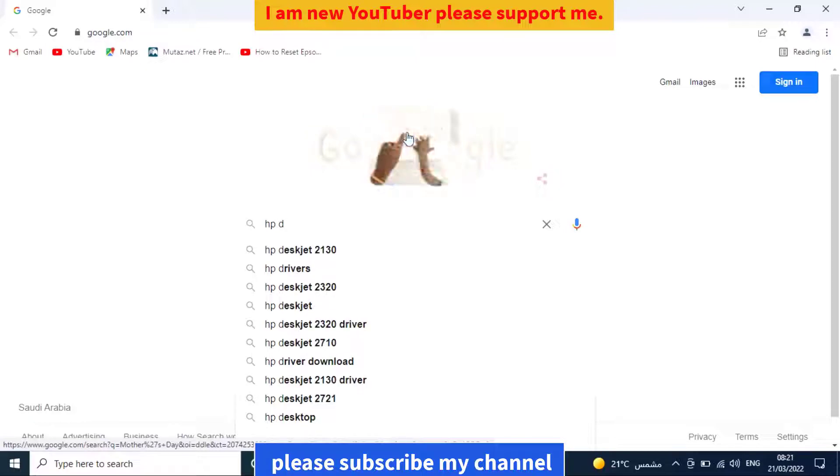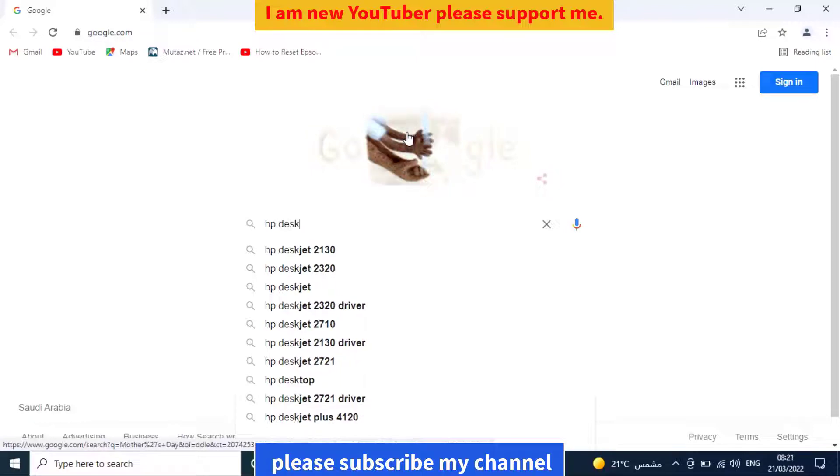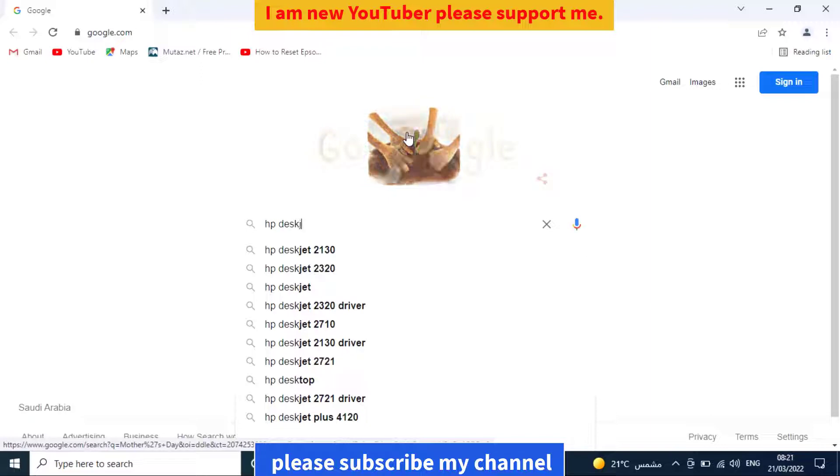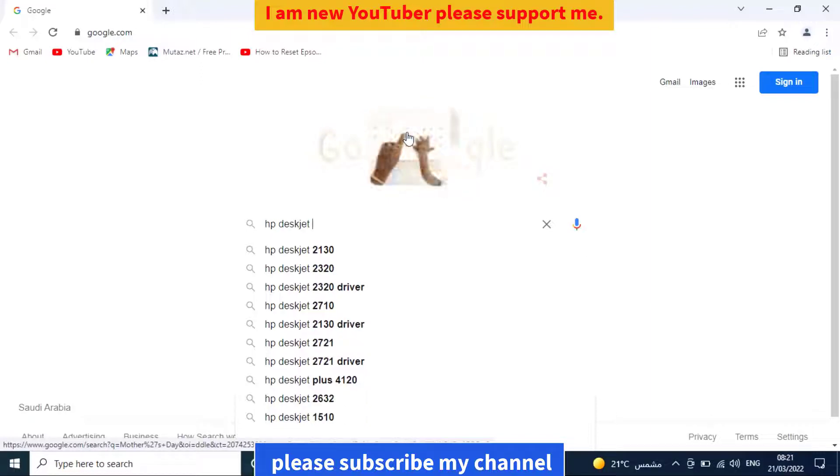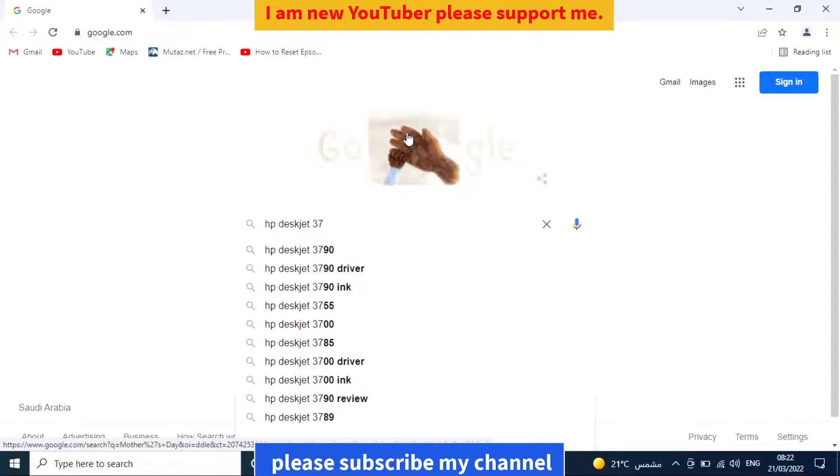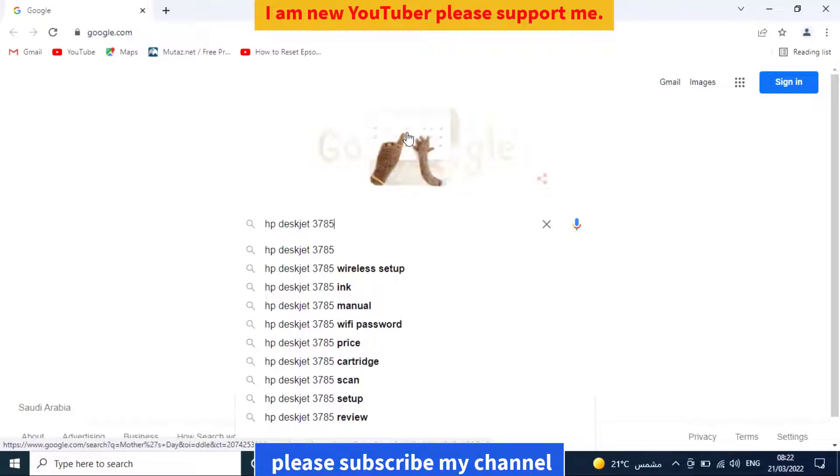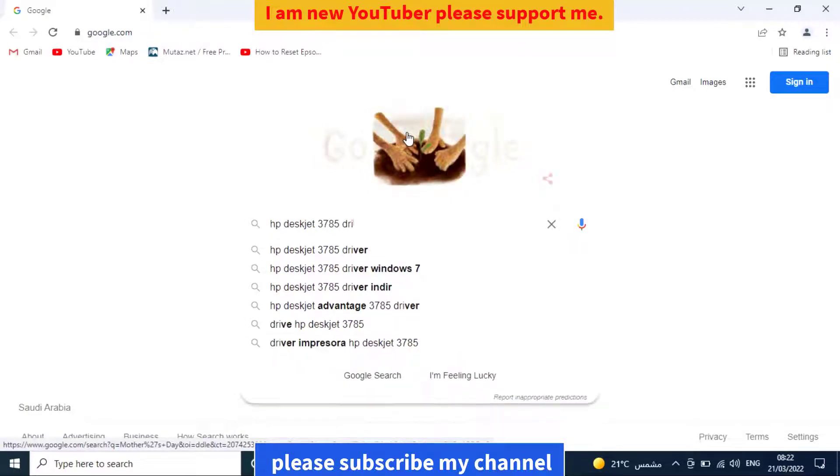First, I open Google Chrome and search for HP Deskjet 3785 printer driver.